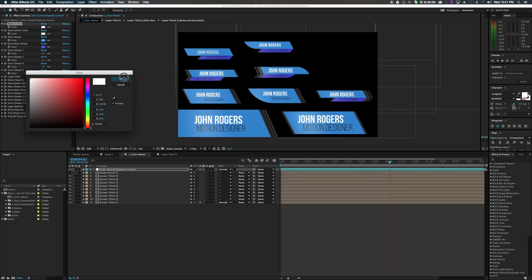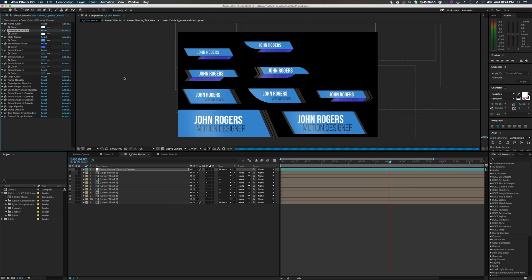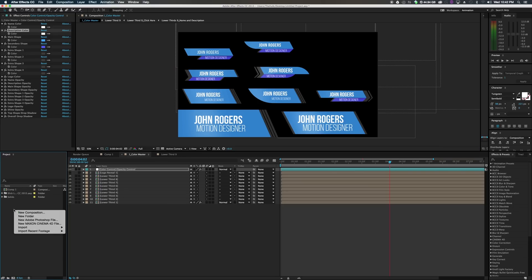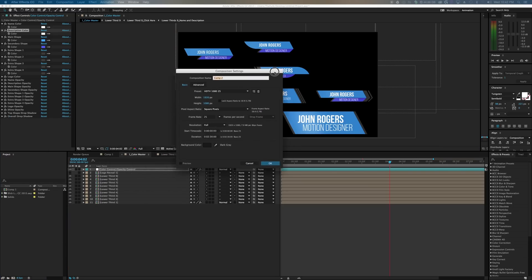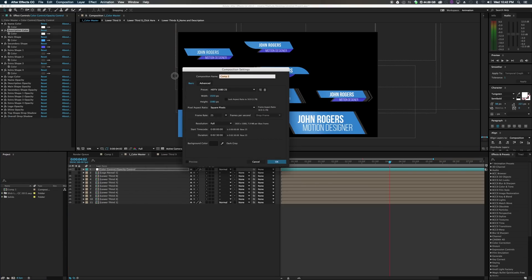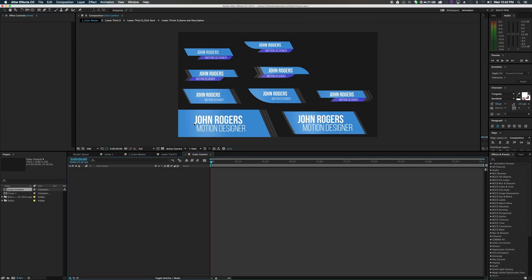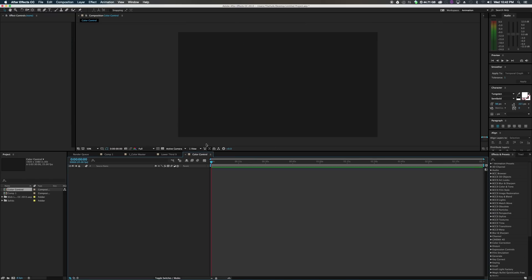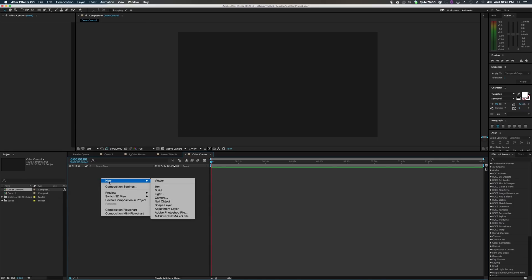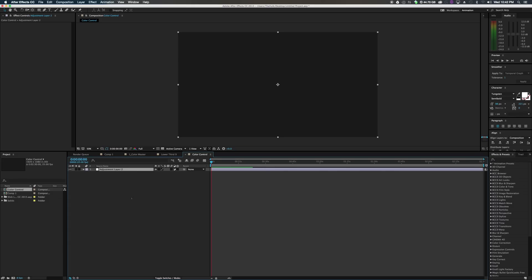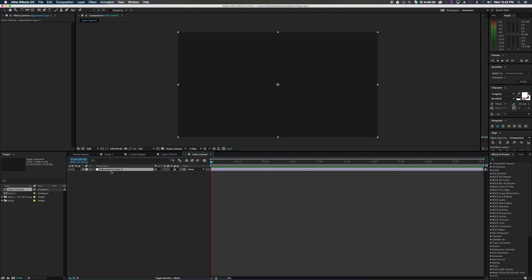So let's get started. So what we're going to do just to get something started, go ahead and make a new composition. We will call it color control comp. And duration, anything like that doesn't really matter right now. So hit OK. Now we have this. Our background is black. So we want to create some things we're going to assign the color control for. So first off, we are going to create a new adjustment layer. So right click, new adjustment layer. And we will rename this to color control.